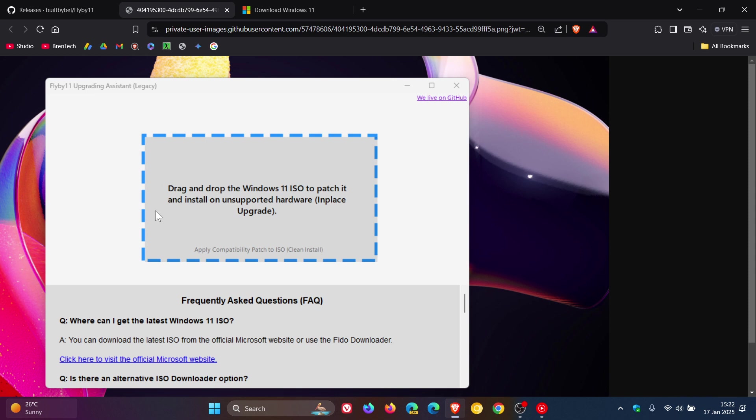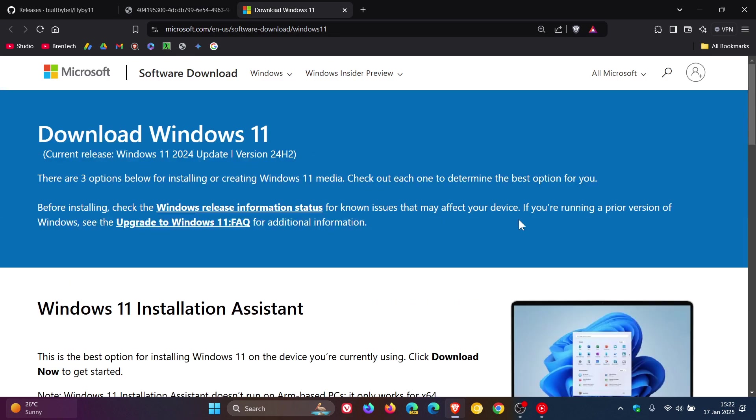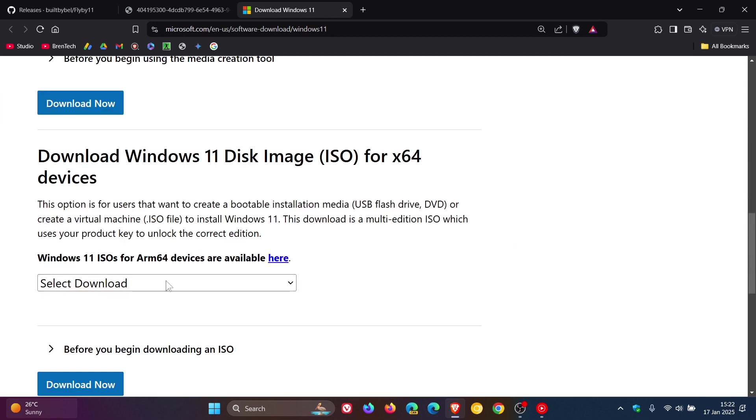Something else that's nice about Flyby11 is it links you to Microsoft's official download website, which is this site. Here's where you can get your hands on the Windows 11 disk image ISO file.